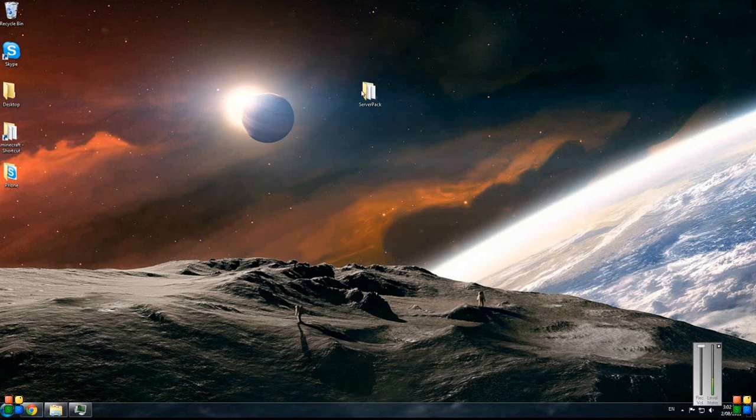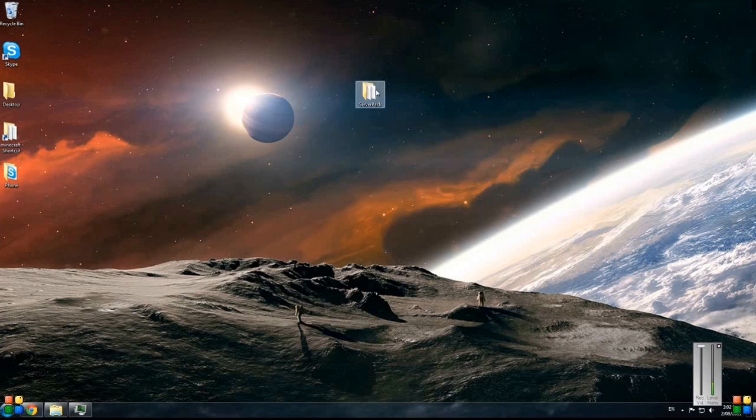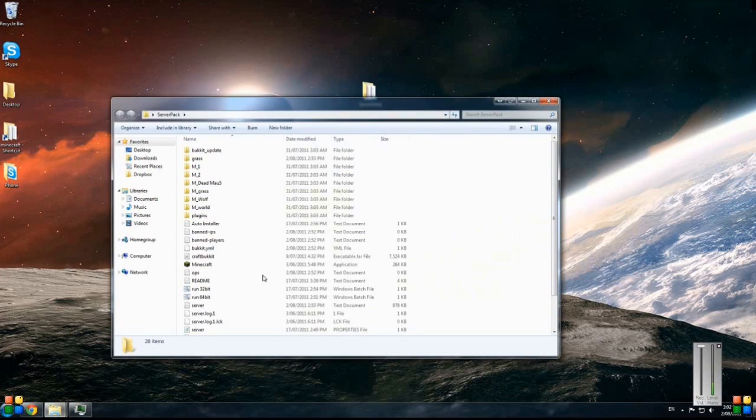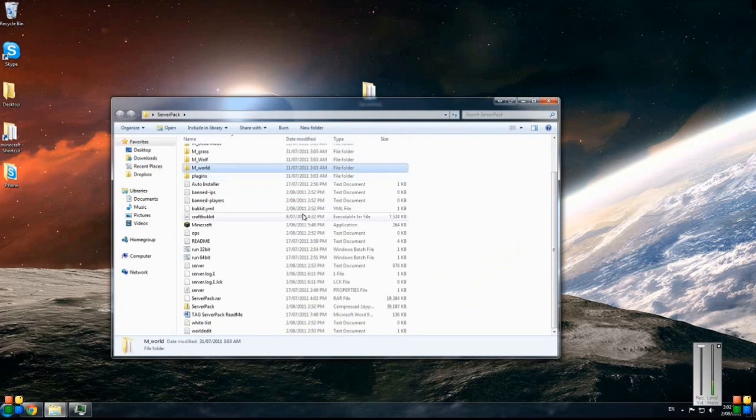Basically, the description will have the link to the actual zip file that will contain the server pack. Once you download the zip file and extract it, you'll just get a folder with all of this in it.